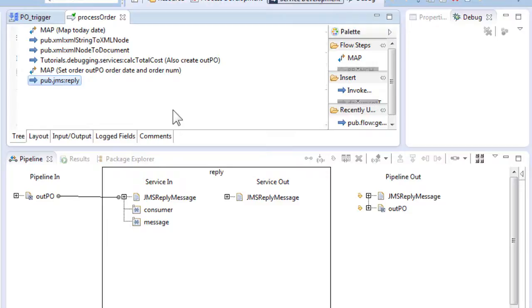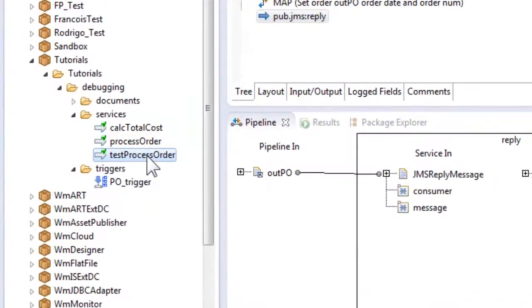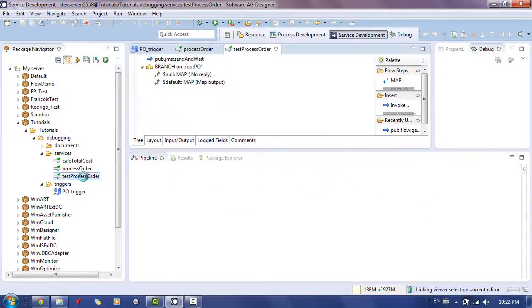Let's test integration by running the service TestProcessOrder. This service will send the JMS message containing an order so it can be picked up by our processing service. Double click on the service to open it.